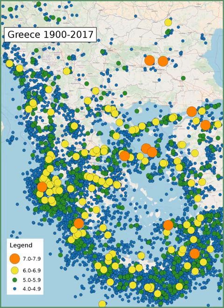In mainland Greece, normal faulting gives earthquakes up to magnitude 7, while in the northern Aegean, strike-slip events with a magnitude of 7.2 have been recorded. Large intermediate depth earthquakes of magnitude greater than 7 from within the subducting African plate have been recorded, but such events cause little damage, although they are widely felt.